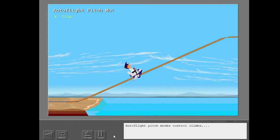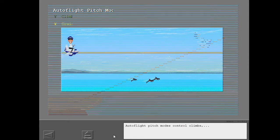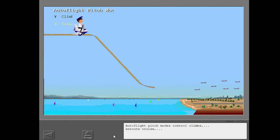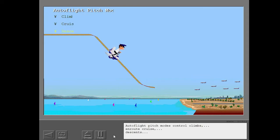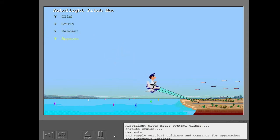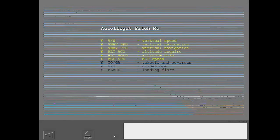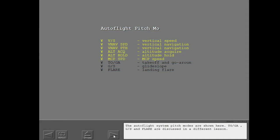Autoflight pitch modes control climbs, en route cruise, descents, and supply vertical guidance and commands for approaches and automatic landings. The autoflight system pitch modes are shown here. Toga, GS, and Flare are discussed in a different lesson.